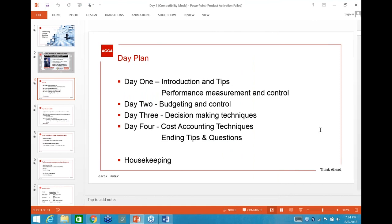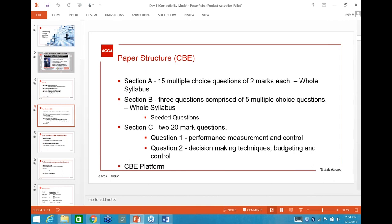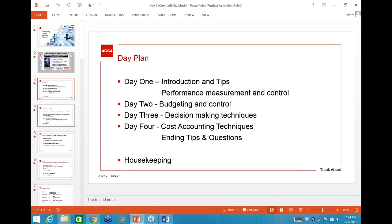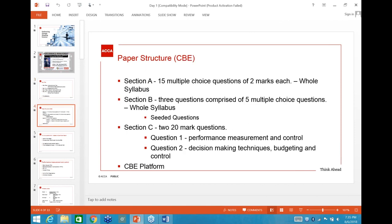Right, so let's move on to the lesson itself. The paper structure — all of you should know this. Section A: 15 multiple choice questions, two marks each, covering the entire syllabus. Section B: three questions, each comprised of five multiple choice questions, again covering the whole syllabus.